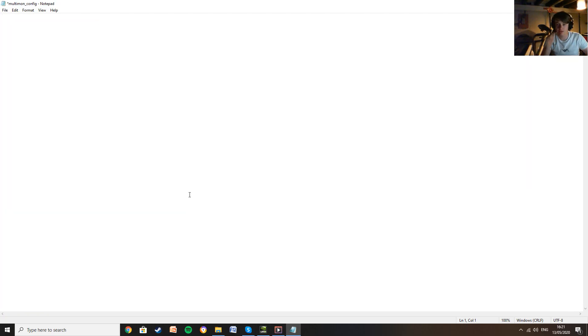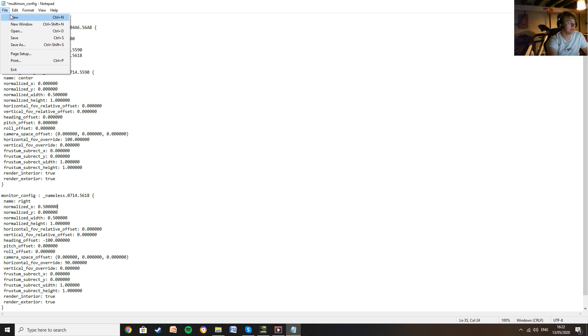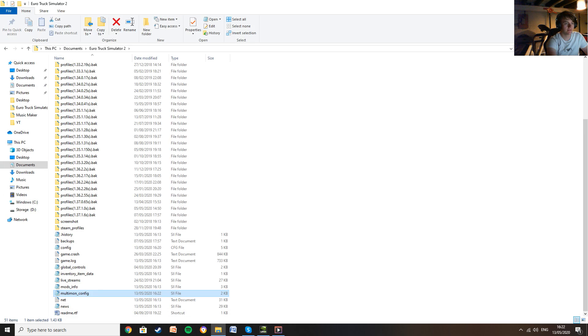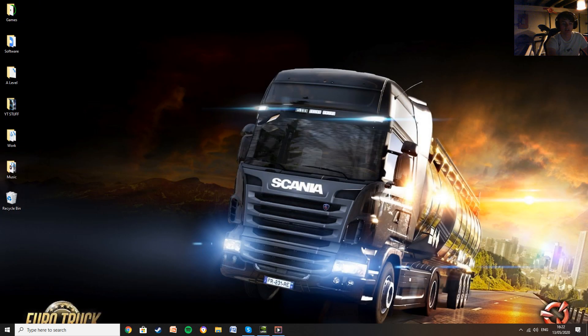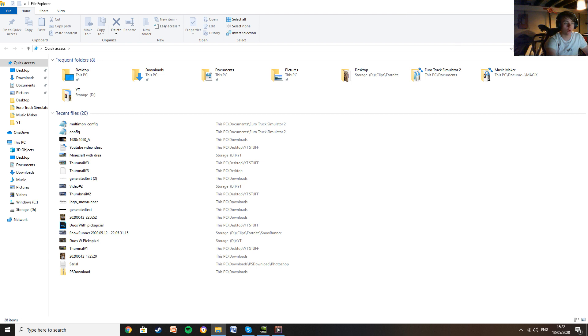And then you want to grab what's in the description, the settings in the description, and paste all of that in there so you've got all of this. Once you've done that, file, save, close it, and then the settings are done for the setup using the two monitors.